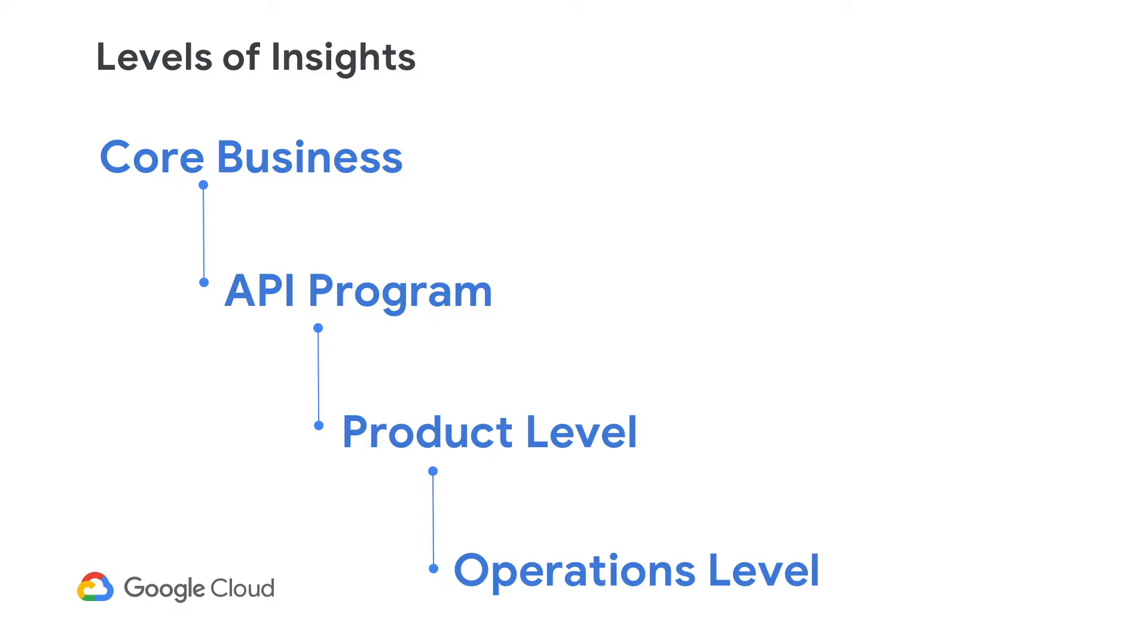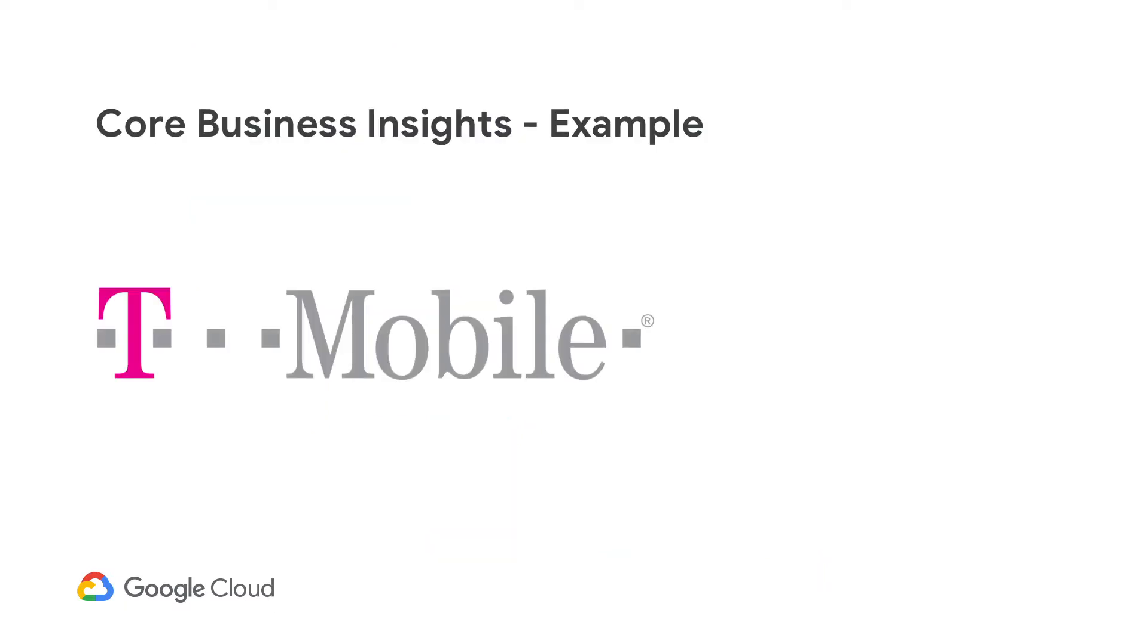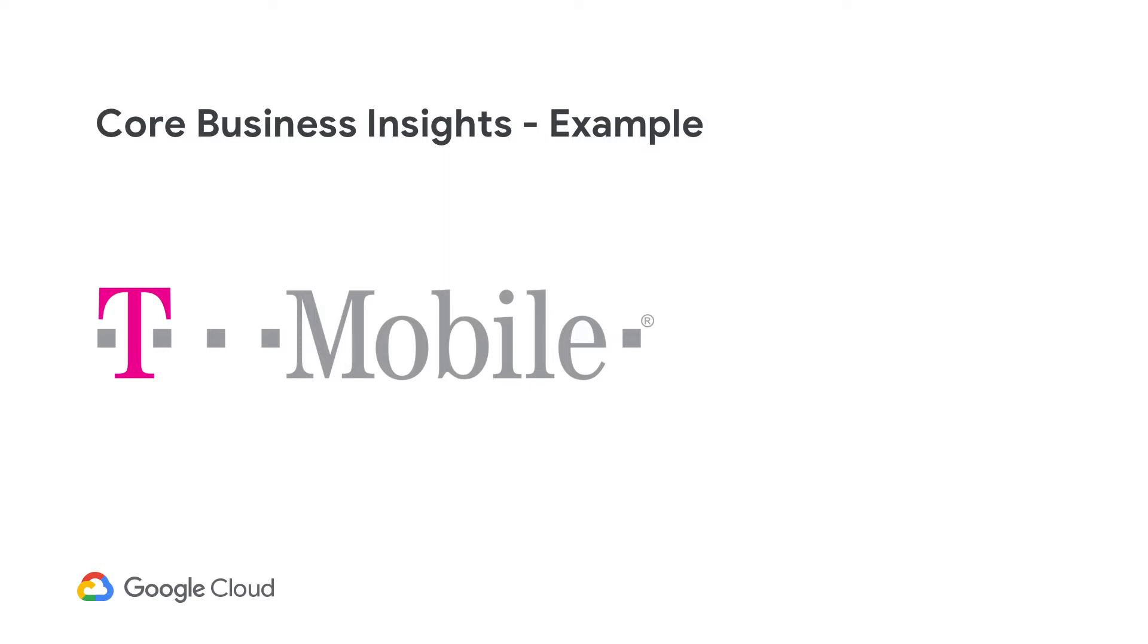So now let me talk about some of our customers that are using Apigee Analytics on all of these different levels. One of the customers I want to talk about is T-Mobile. T-Mobile is one of the largest telecommunications providers in the United States. And they are reinventing themselves as a technology company. They are modernizing the entire stack. And they're using Apigee as the API layer on top of everything to manage the APIs and govern them. So one of their key business metrics that they track are subscriptions. And they're able to get business insights into how the API program is supporting that key business strategy.